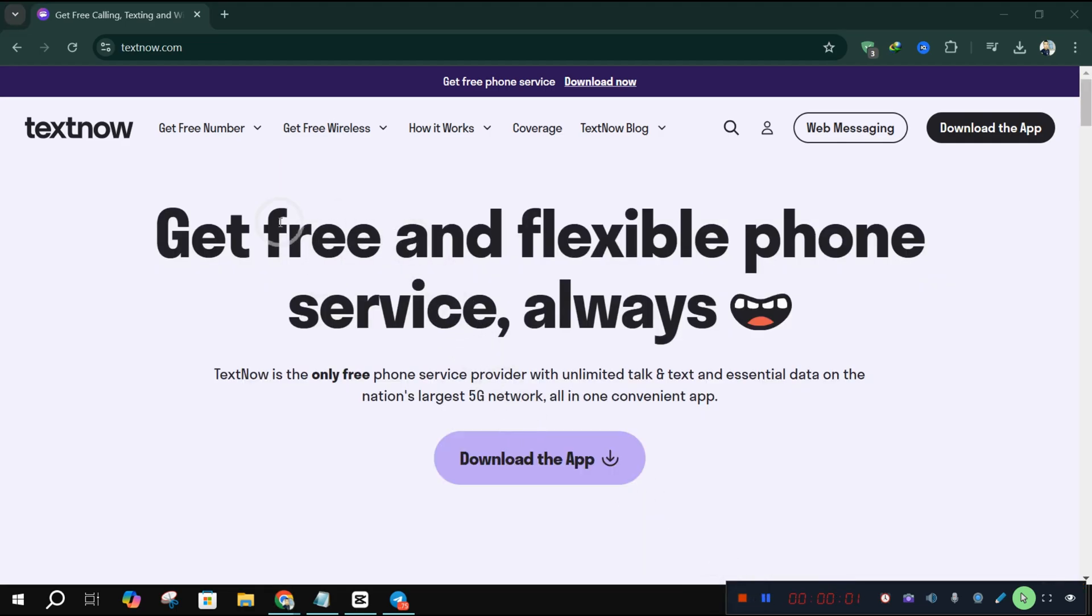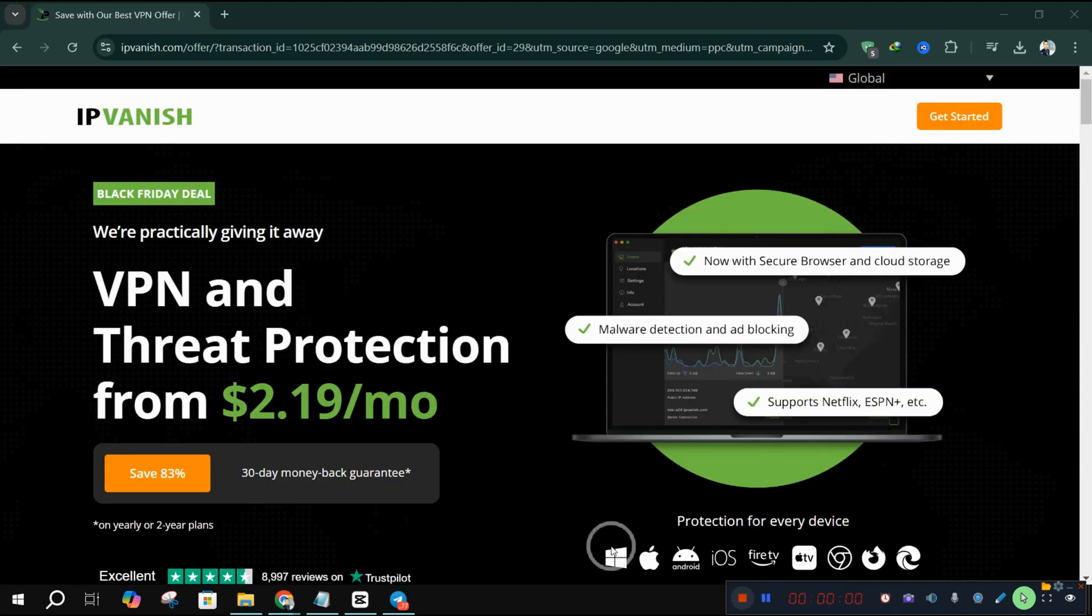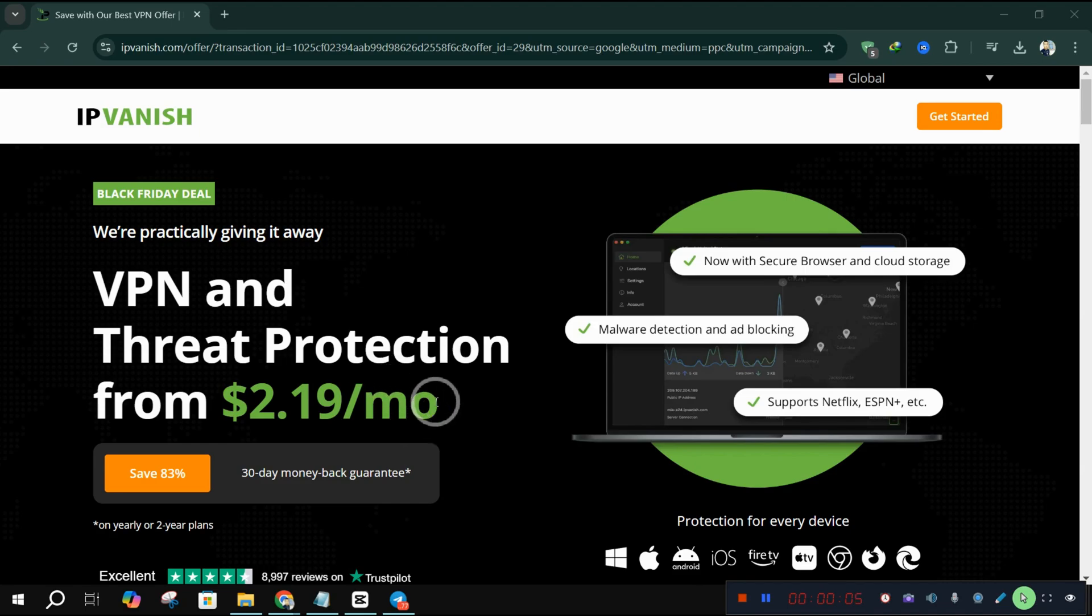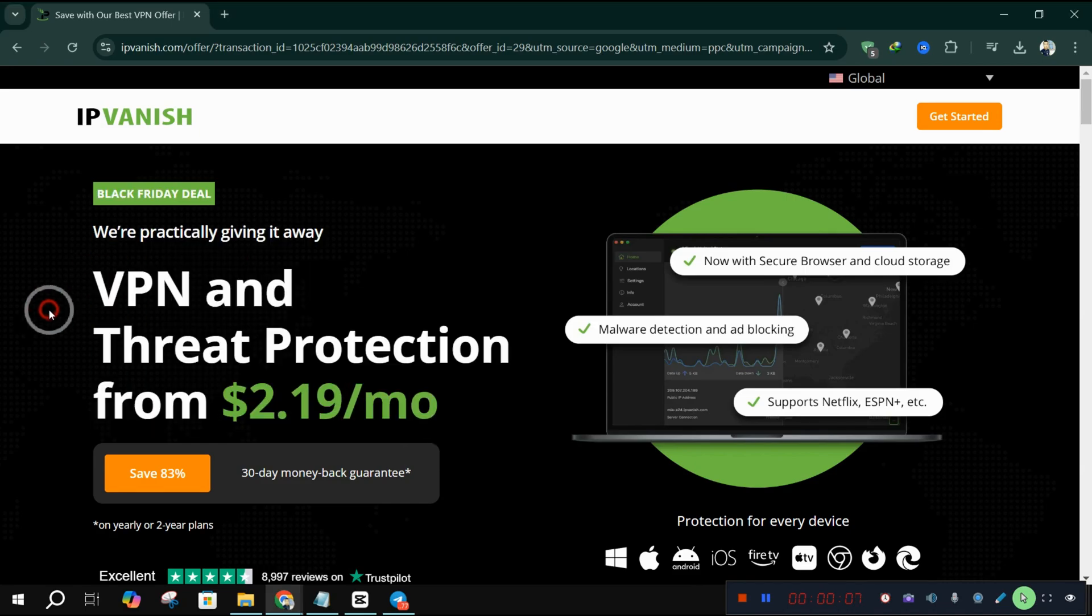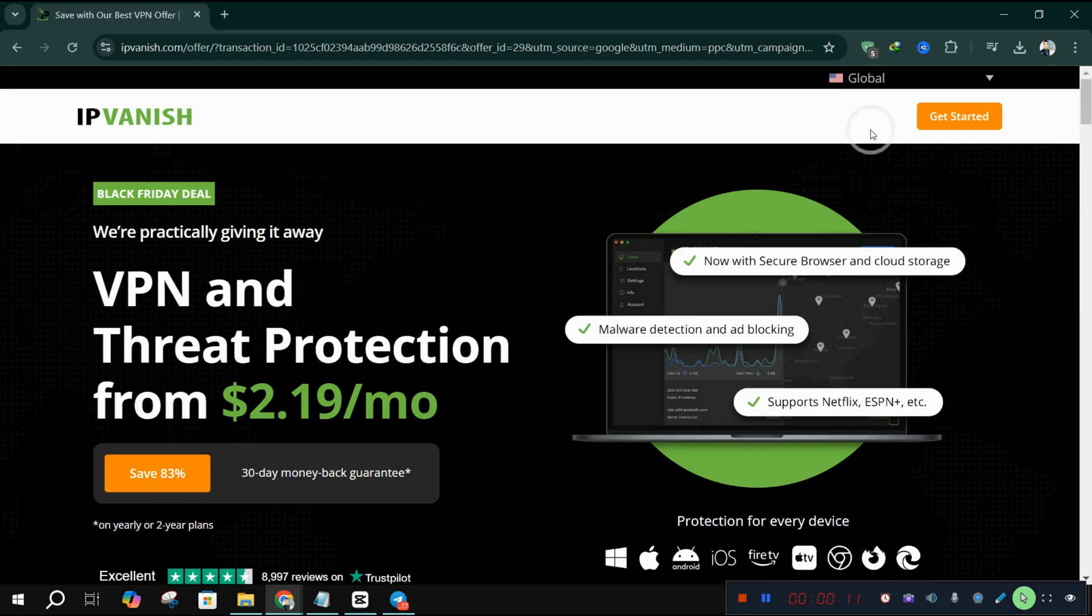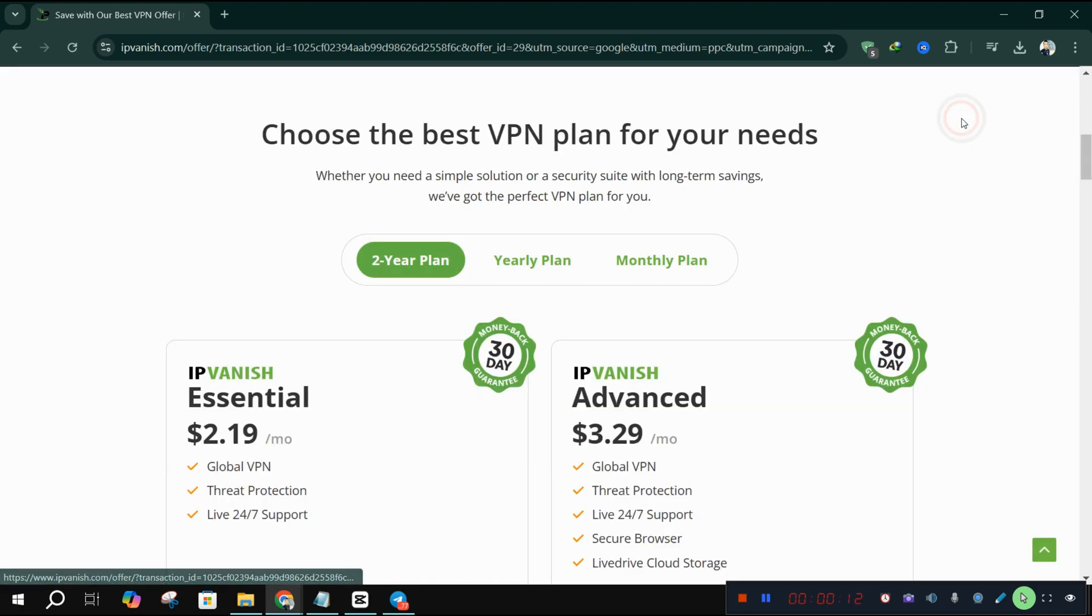The solution is to use a VPN. And the VPN I recommend for this is IPVanish. It's reliable, fast, and will allow you to connect to servers in the US or other countries where TextNow is available.